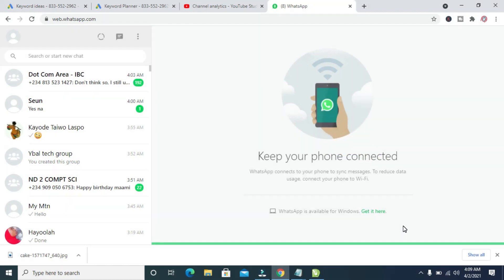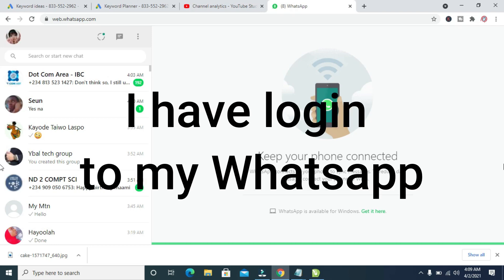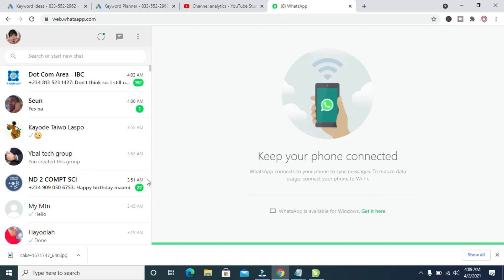Right now I'm back on the PC. As you can see, I've just logged in to WhatsApp Web on my computer. The next thing for you to do is to share the PowerPoint presentation to WhatsApp.